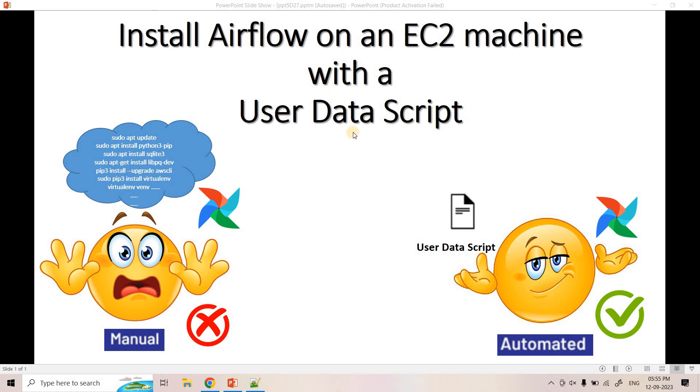In that user data script, we can put all these installation commands, whether that's some Python module installation or some sudo apt install commands. While launching the EC2, we can provide that script so Airflow will be installed with all other necessary dependent Python modules and the environment will be ready for our usage. That manual installation process, how to automate that using user data script, I'm going to discuss today in this particular video.